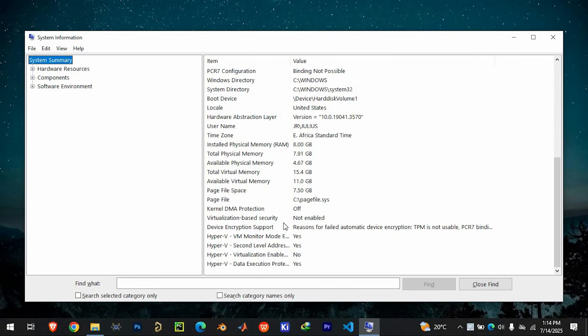Scroll through the list and check for Virtualization Based Security or Hypervisor. If they are not enabled, you'll need to activate virtualization in your computer's BIOS settings.